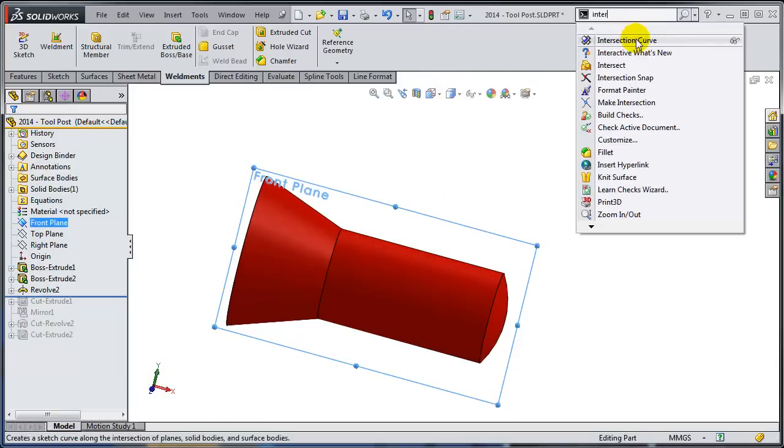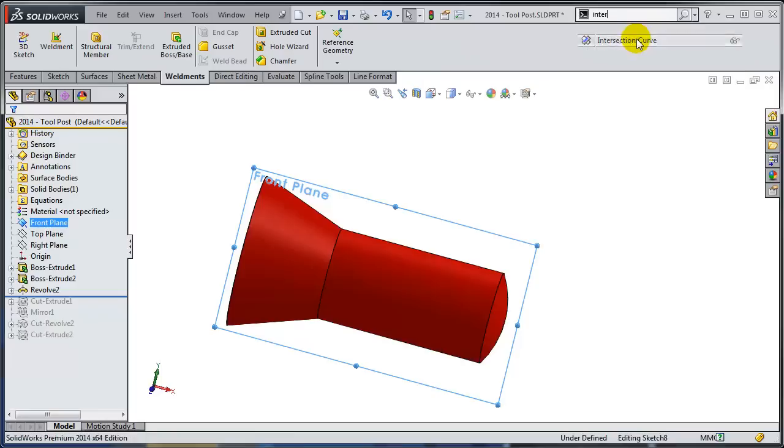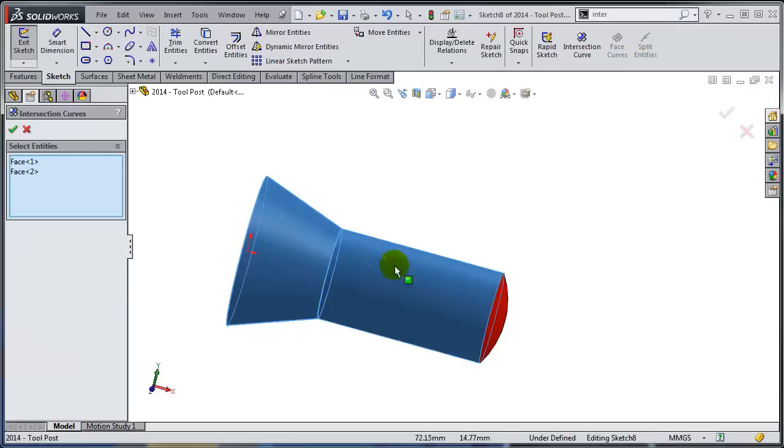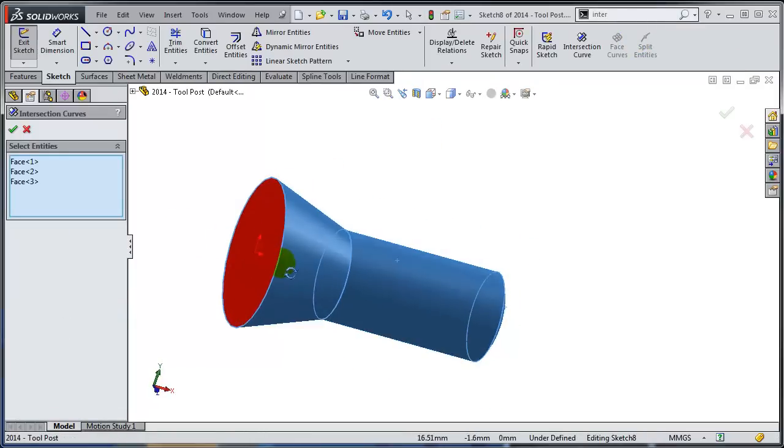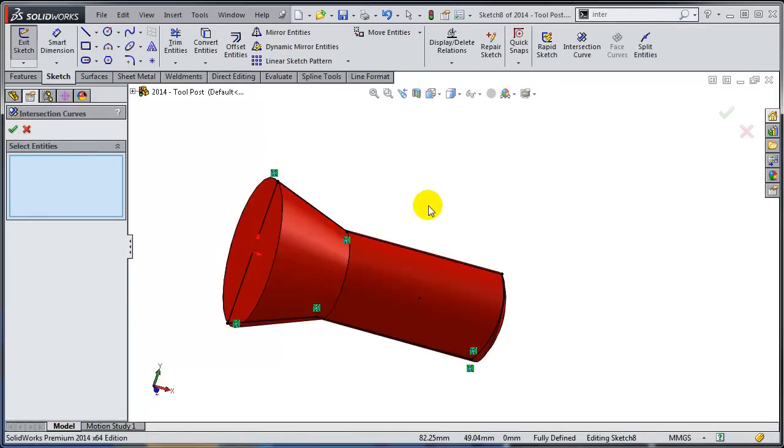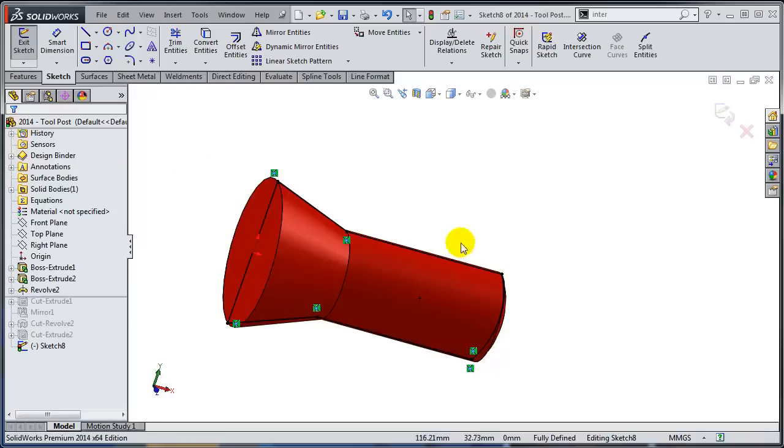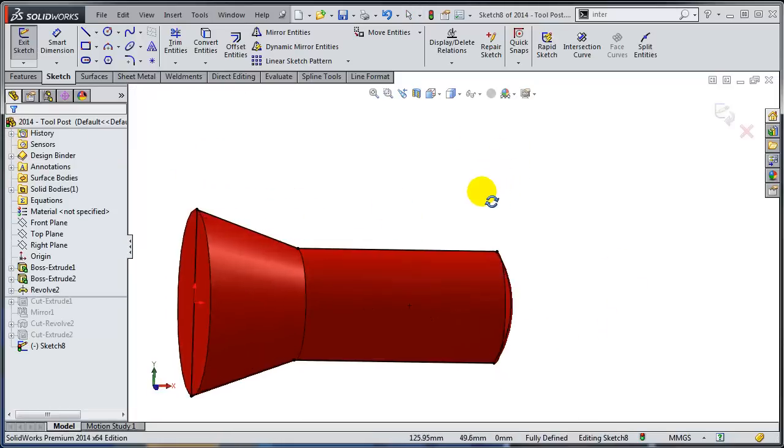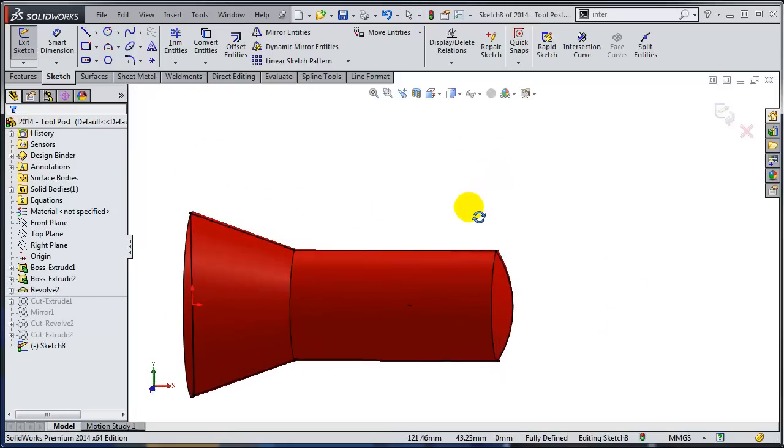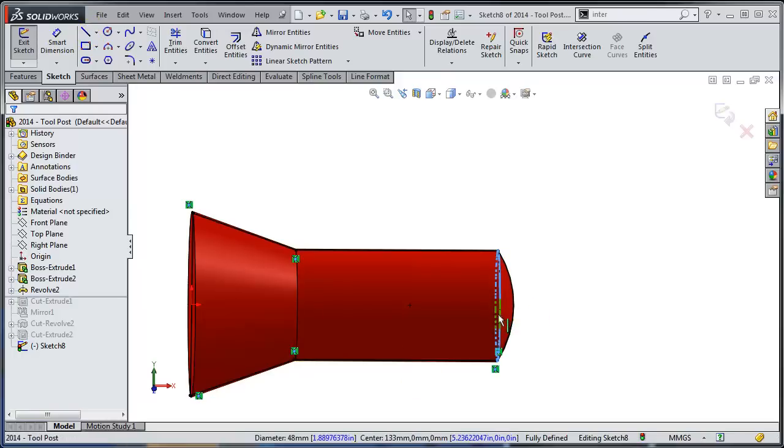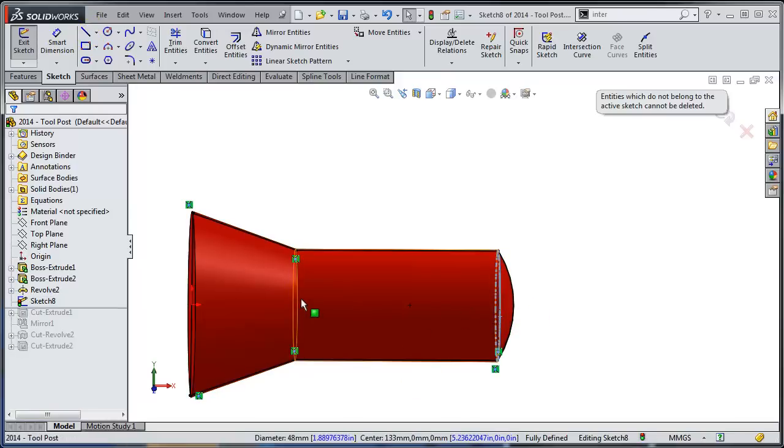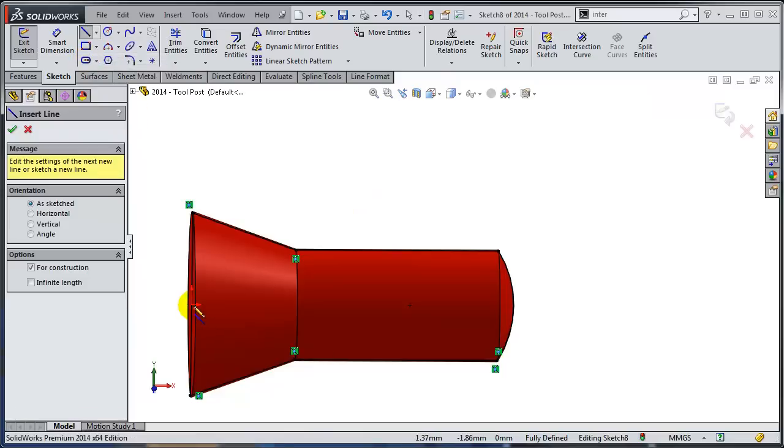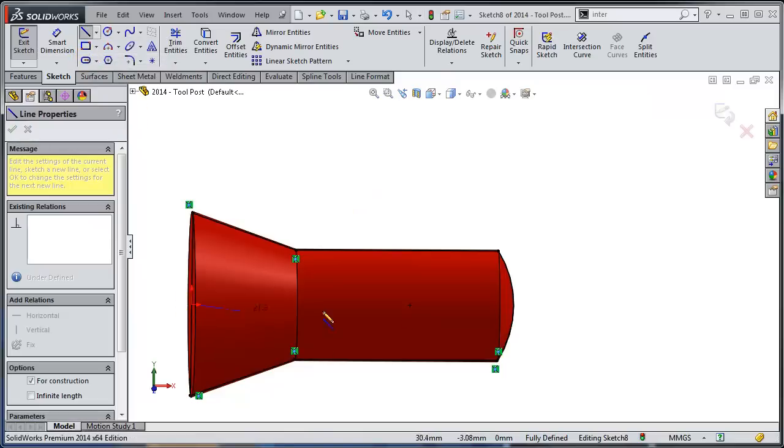So if I'm using the intersection curve between this front plane and these faces, let's see what we get. Notice the overall, it's like doing a convert entities in no time at all. And I'm just going to remove some of these results.